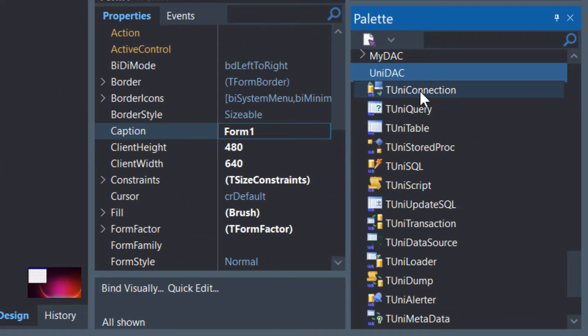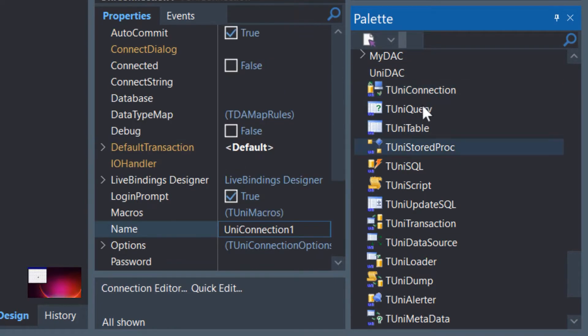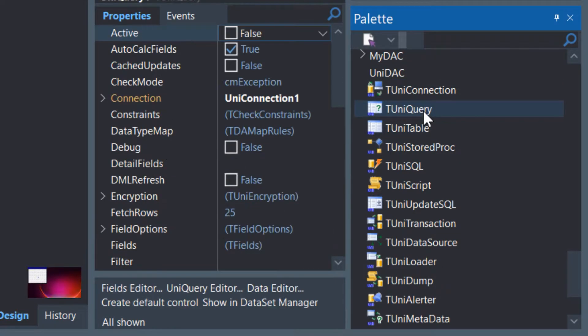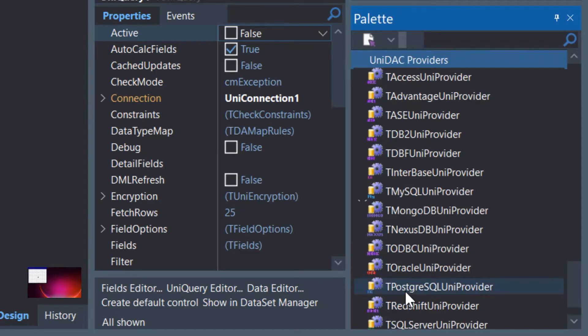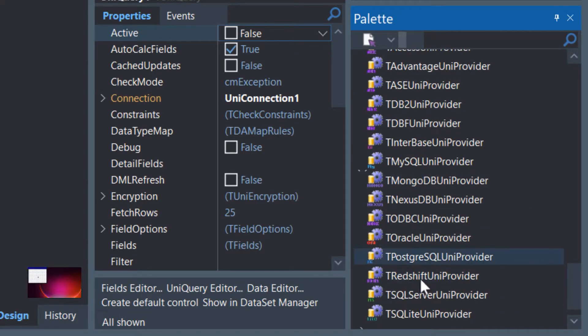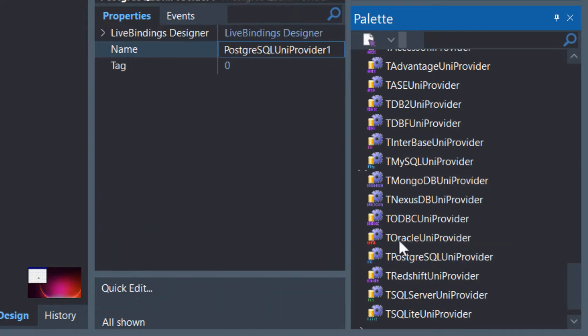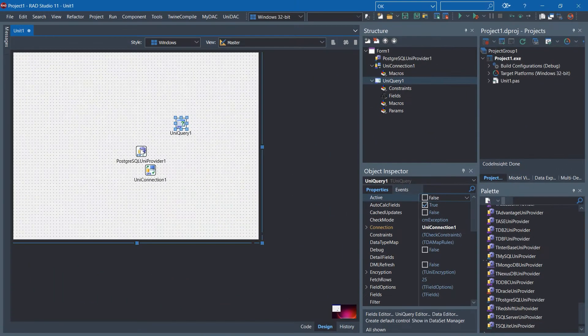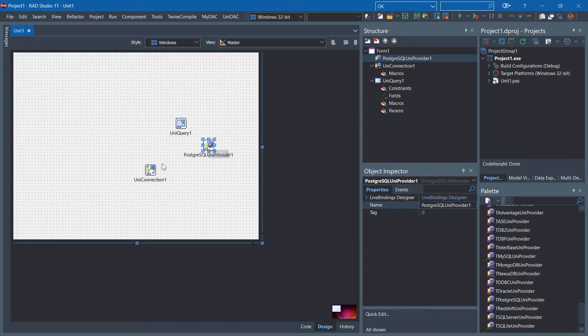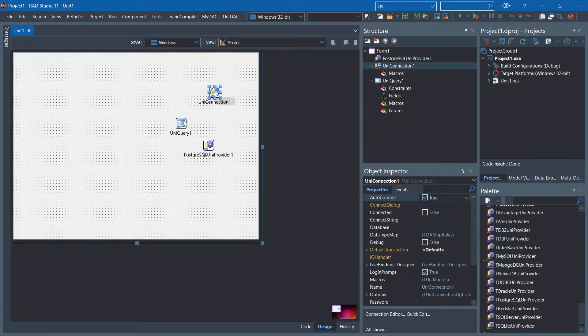There should be UniDAC here. I'm going to put tUniConnection and tUniQuery. And in the UniDAC Providers, there is the PostgreSQL UniProvider. That's all three components that we need.